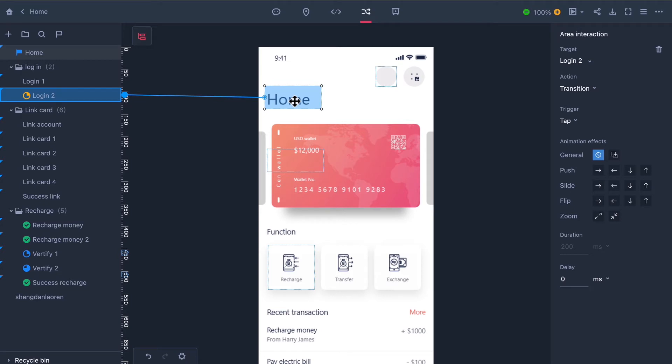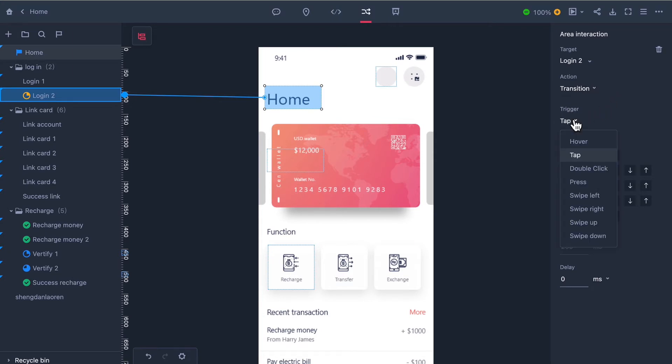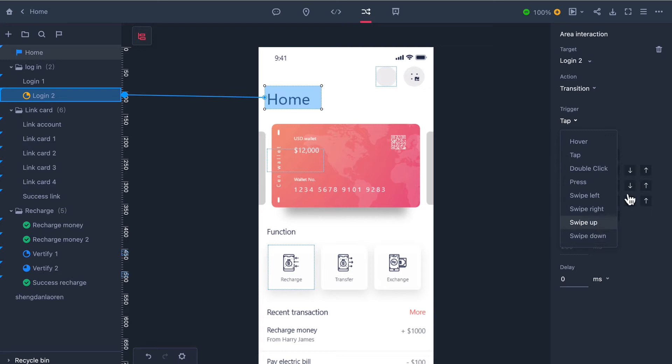In the right hand tab there are options for changing the action of your interaction and they are transition or overlay. Then you can choose a trigger. By default this is set to tap but you can also choose double click, press, swipe left, swipe right, swipe up and swipe down.